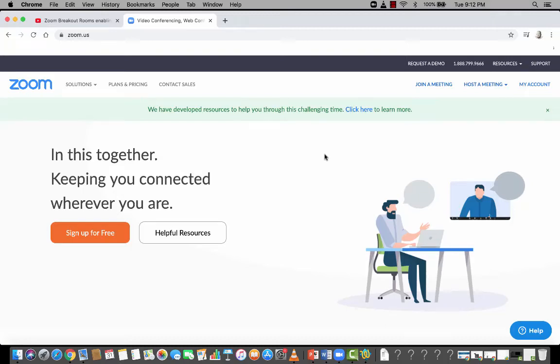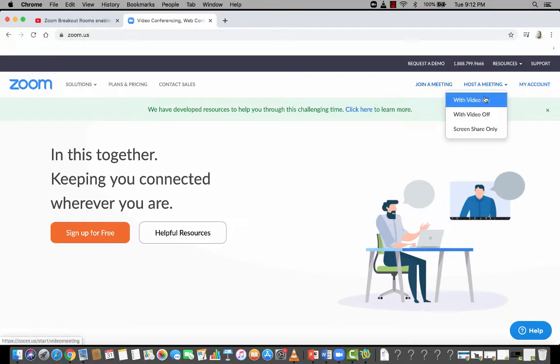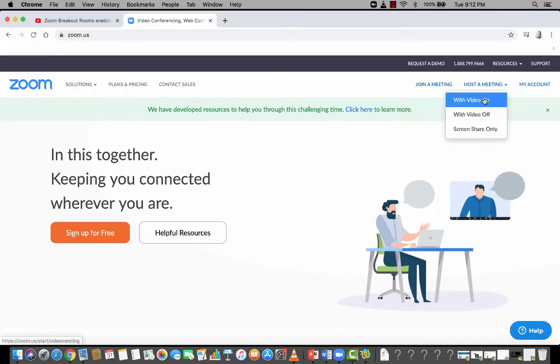All right, so let's host a meeting using Zoom. All you have to do is click on host a meeting. You can select with video on or off, up to you. I'll go with video on.